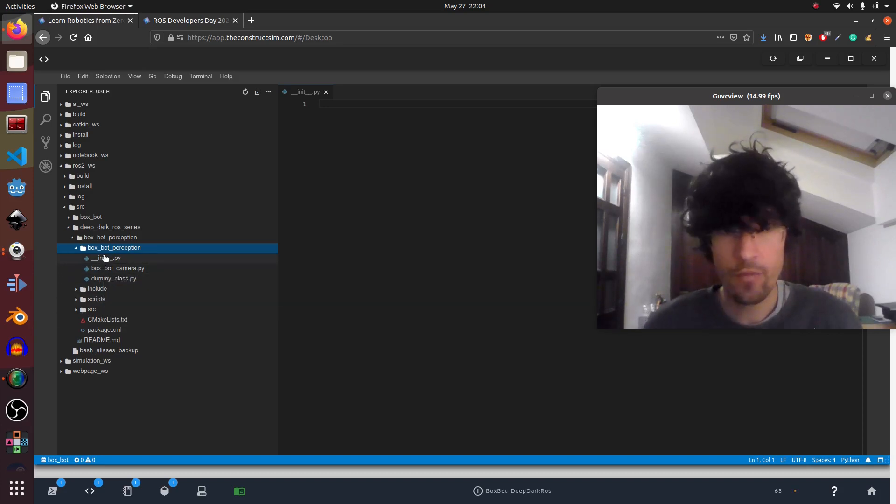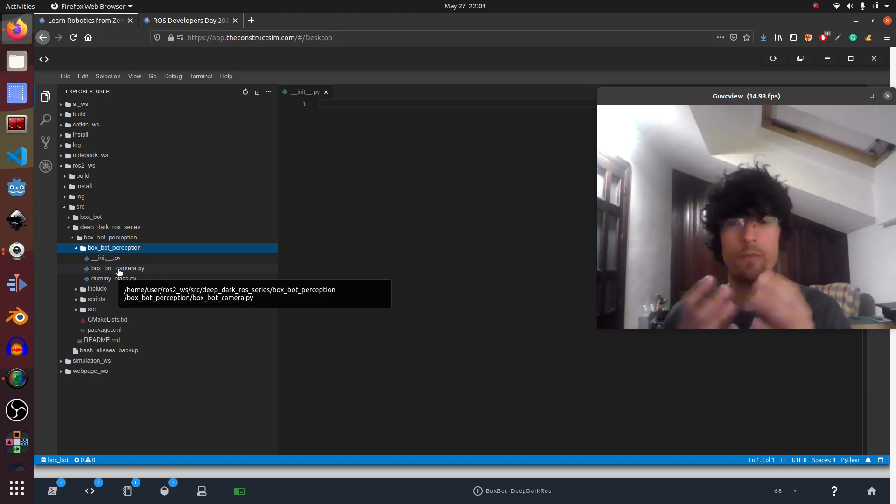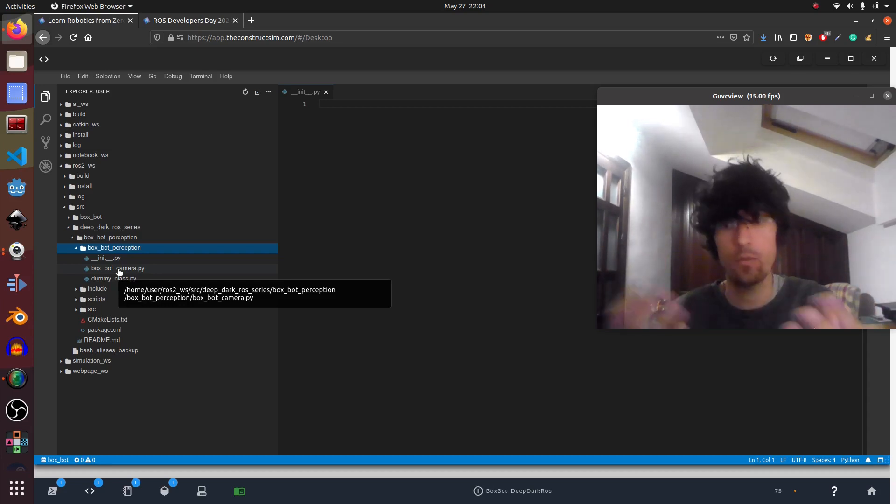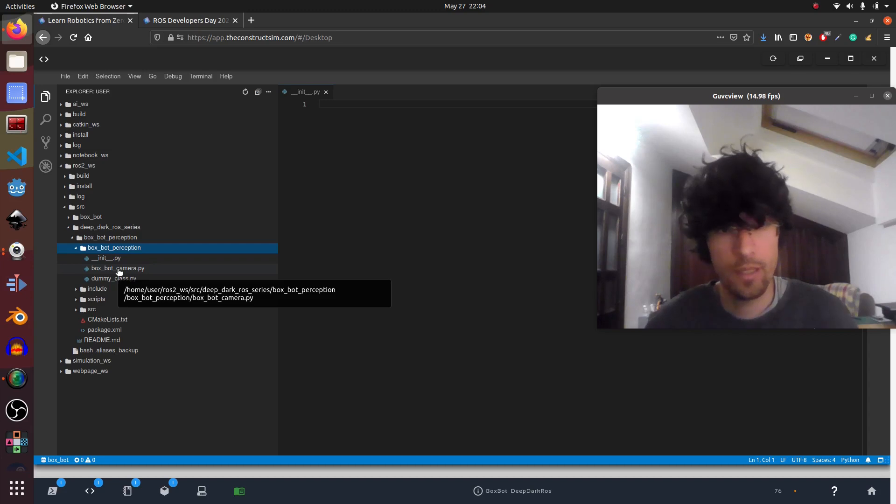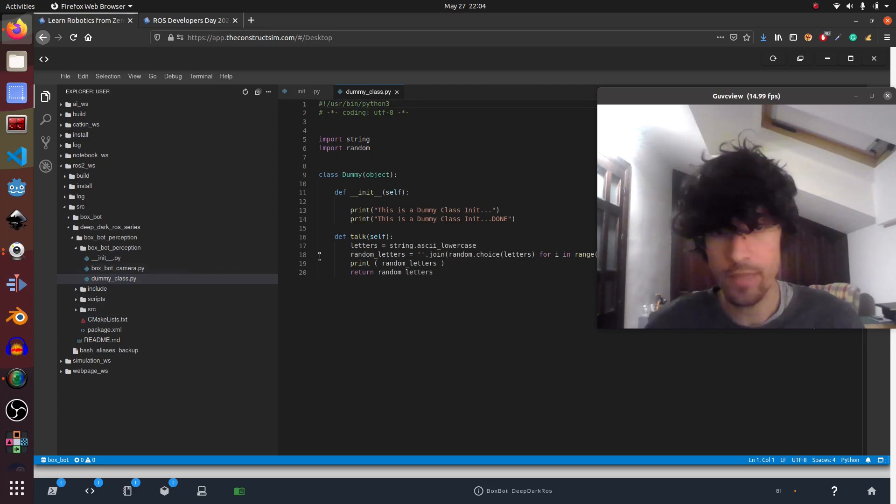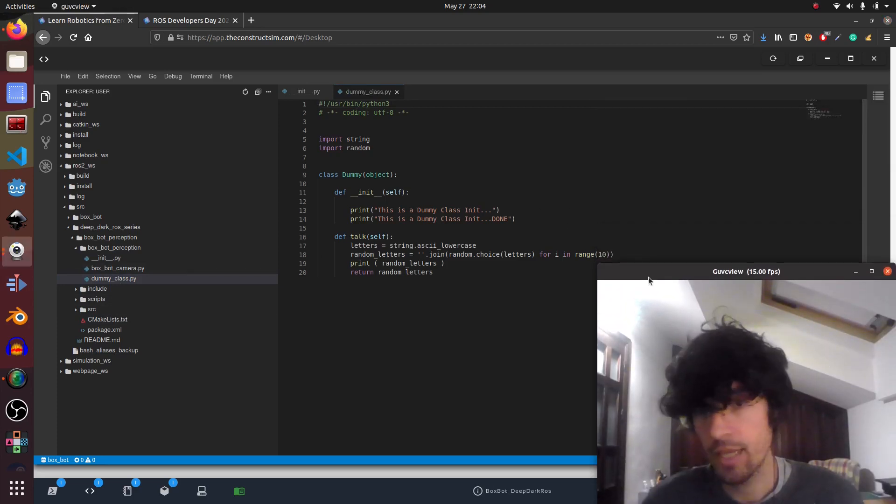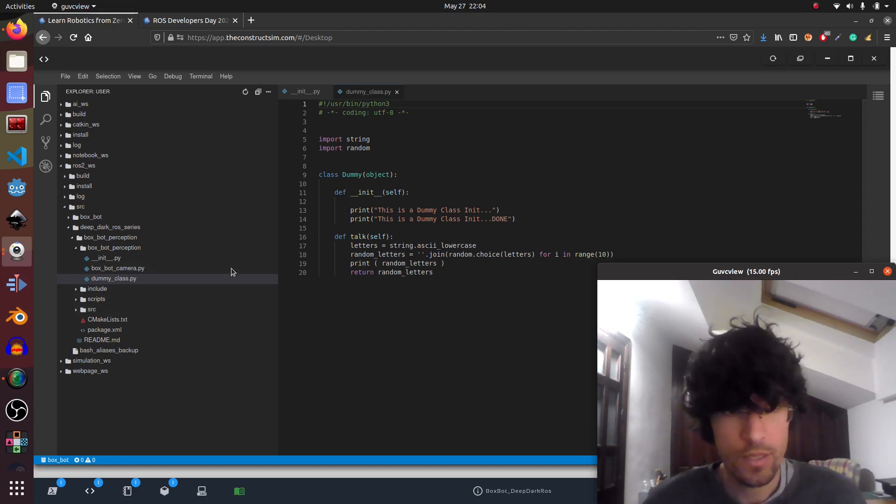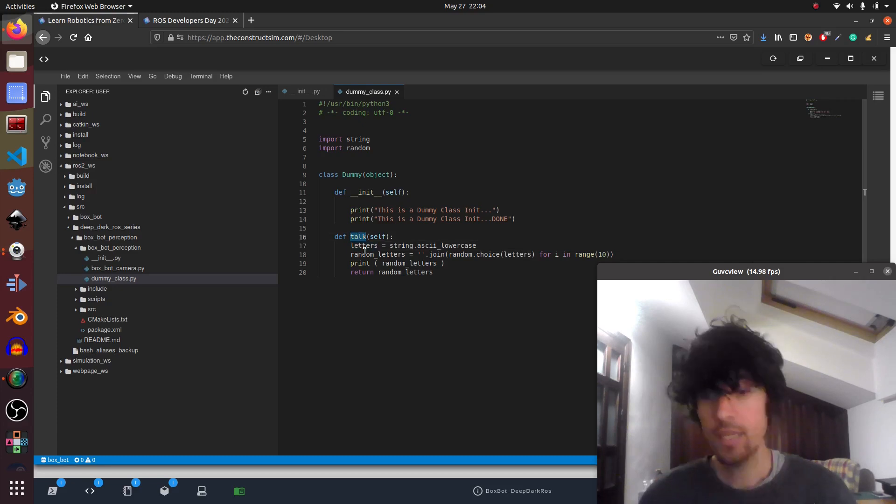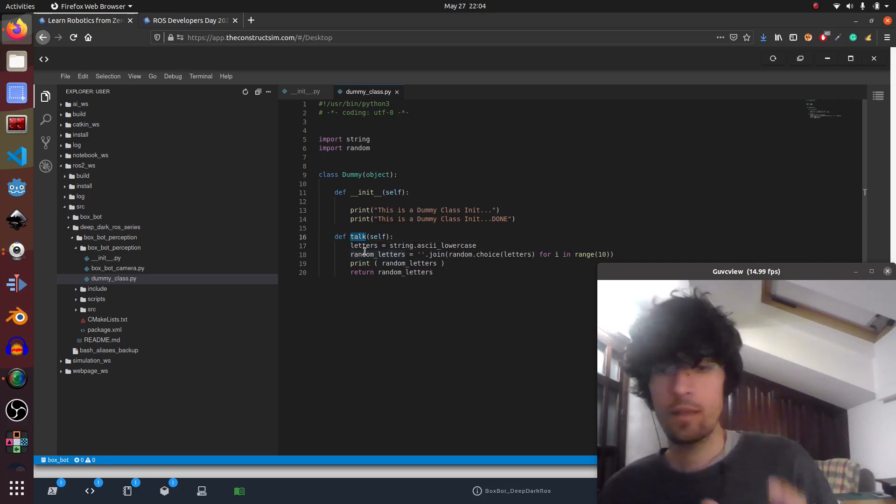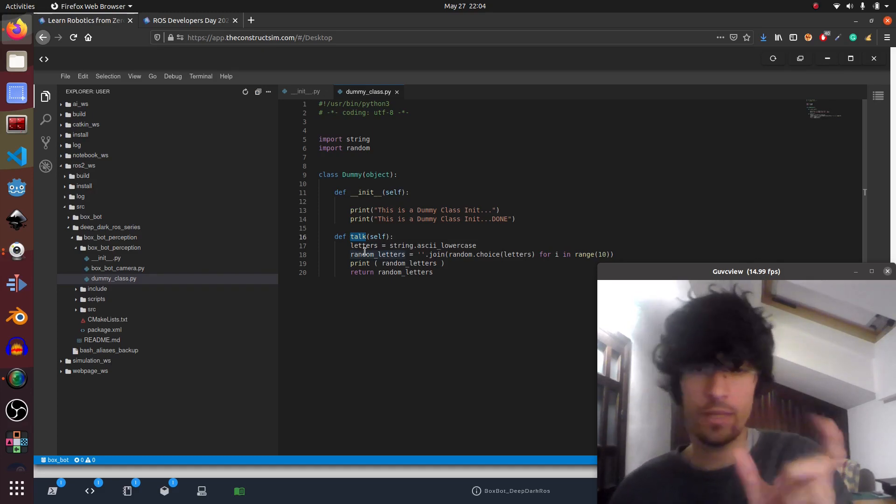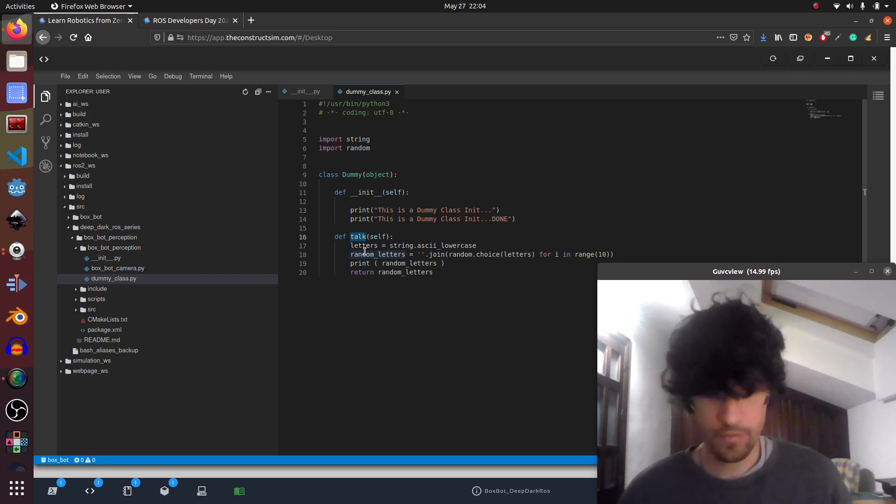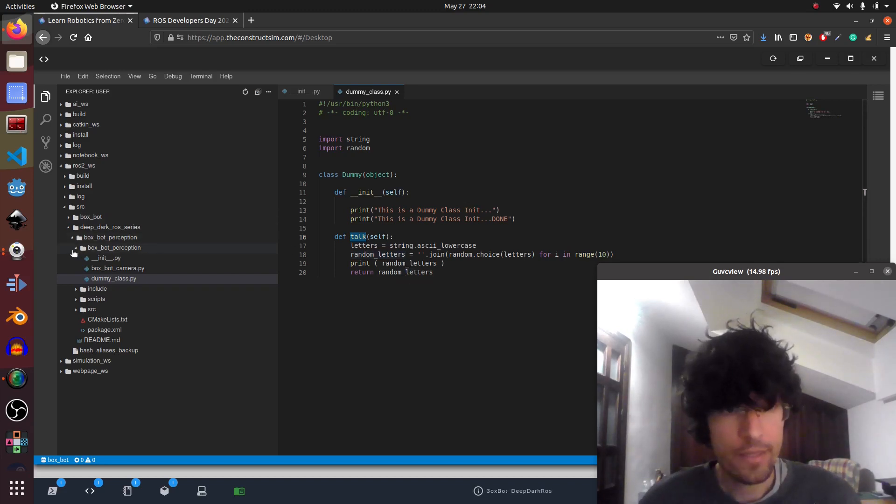Now we have this. So inside this folder we put all the Python modules that we want to be available for all our ROS2 ecosystem, all our packages in our workspace. In this case I've made two. We're going to look at this dummy class which is as the name says really simple, which is basically a class that initializes, prints two things, and then what it has is a function that generates a random set of ASCII characters, basically letters, randomly. Okay. First thing. So we have this.